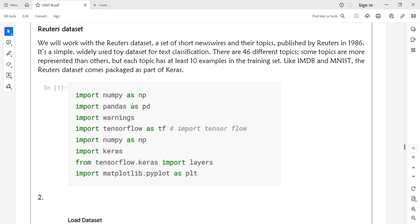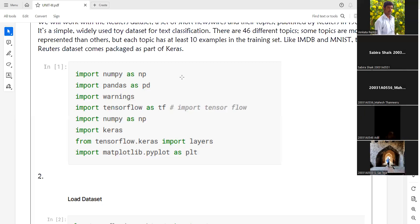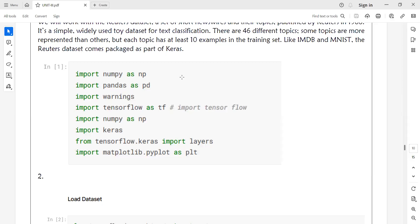First, I will import the packages: NumPy, Pandas, TensorFlow, Keras, TensorFlow modules, and Layers. I will import the layers.